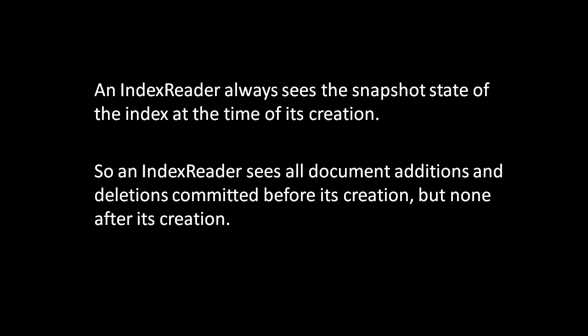So that's the basic usage of IndexWriters and IndexReaders. The last thing we'll cover is a very important point about the relationship between the two. Somewhat surprisingly, each IndexReader always sees the snapshot state of the index at the time of the reader's creation, no matter what gets changed afterwards. In other words, each IndexReader instance only sees the documents that were committed before its own creation, not any that were committed afterwards. And even when documents get deleted by a writer, those documents will still show up in queries performed by any reader that was opened before their deletion.